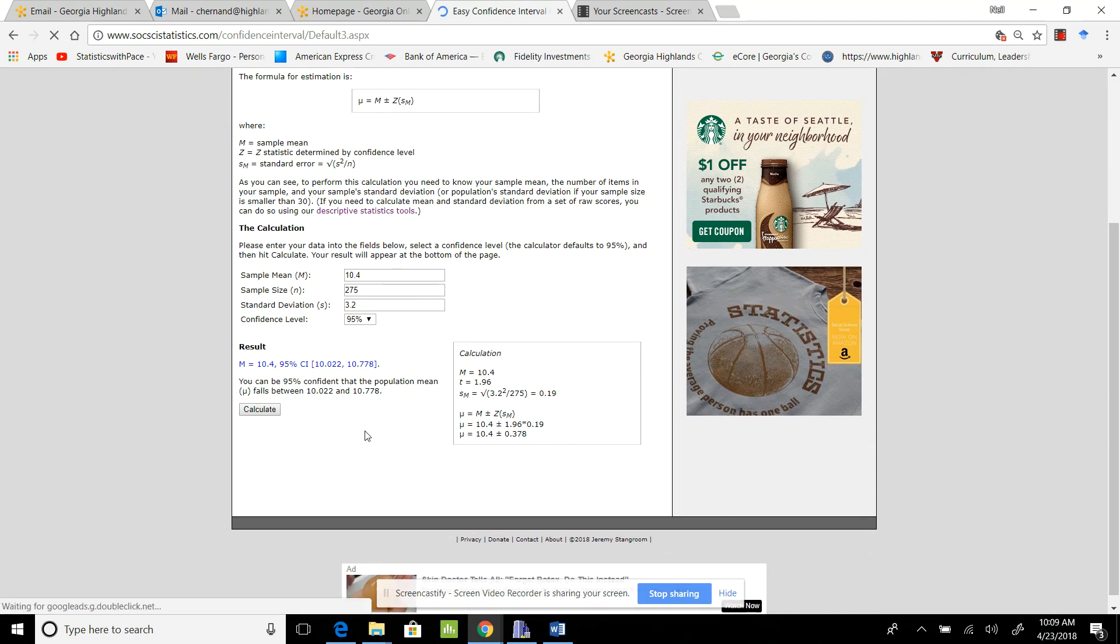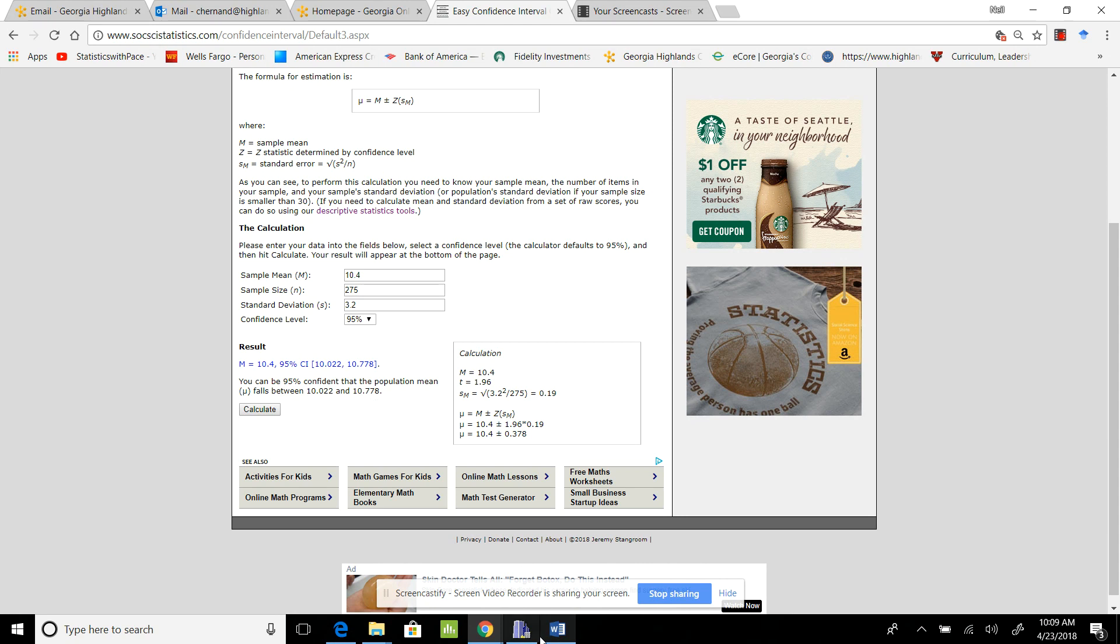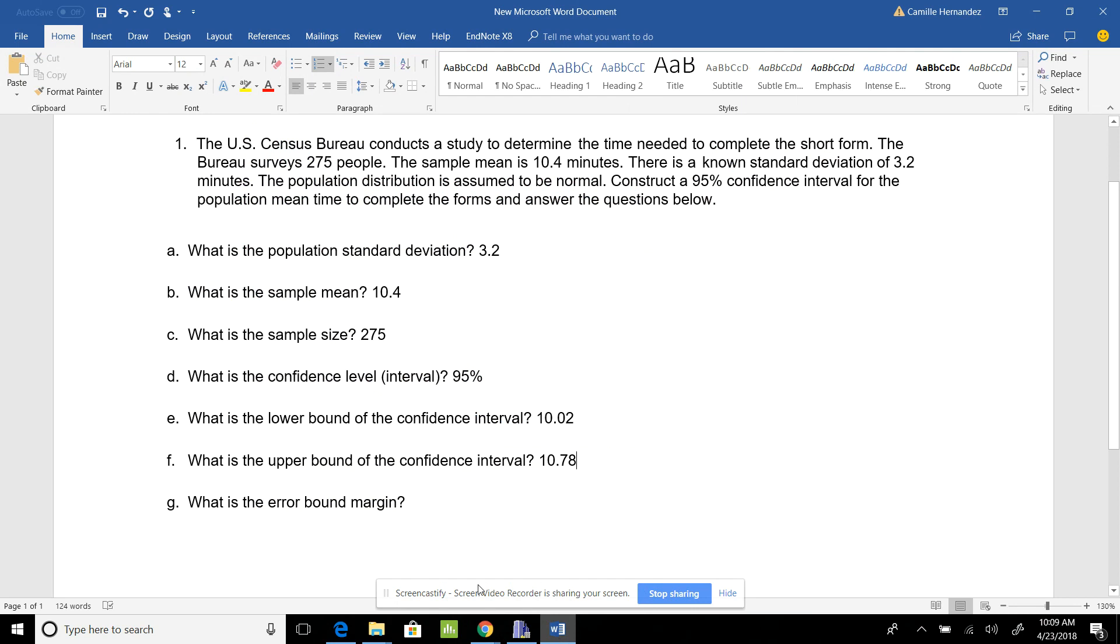This is just another way to do it. I really like this because it says you can be 95 percent confident that the population mean falls between 10.02 and 10.778. It gave me the exact same thing. You can choose what you want to do – the website or the calculator.